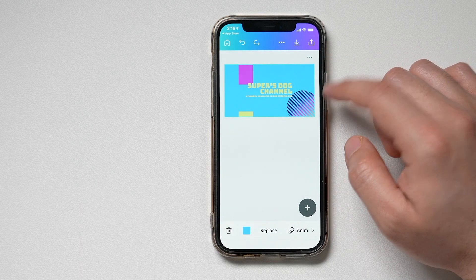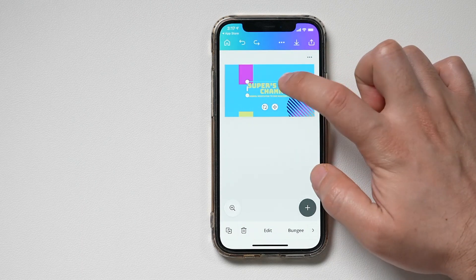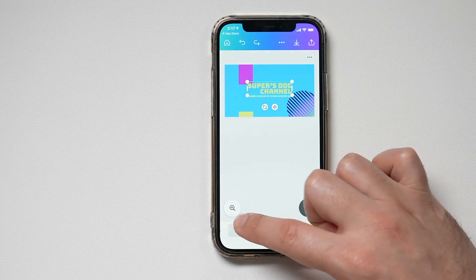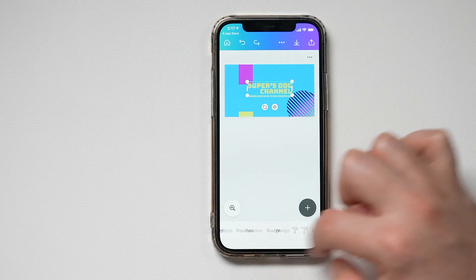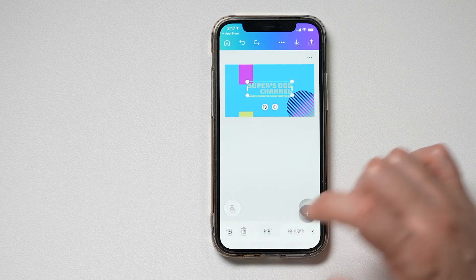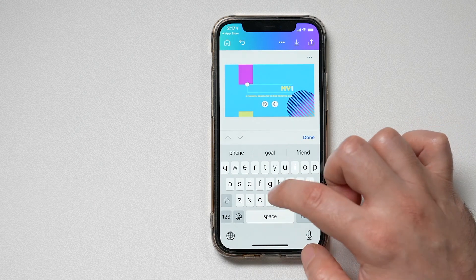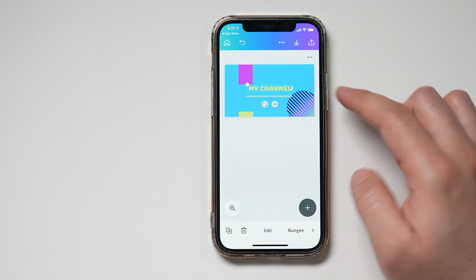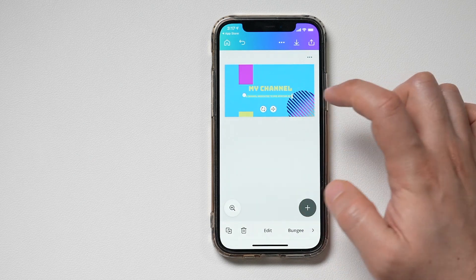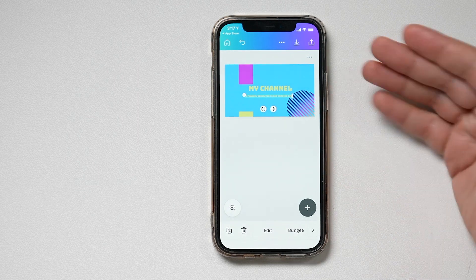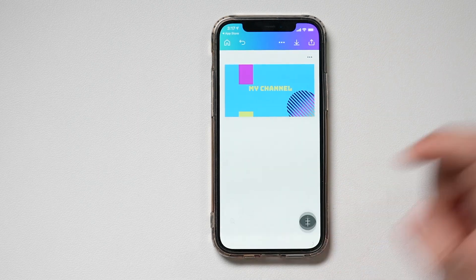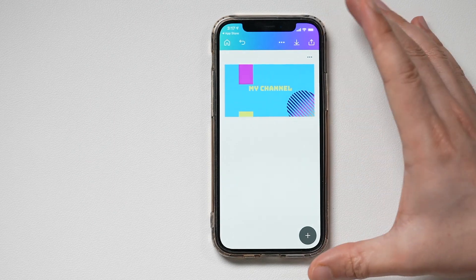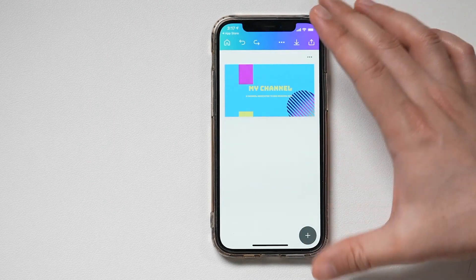What about changing text? Same thing — select the text element, and on the bottom it lets you change the font type, color, and other options. First, edit the text itself because you want to put your channel name there, not whatever the template says. You can also select the element underneath and change that. If you don't want anything underneath, press the trash can to delete it. If it looks too plain, press back to bring it back.